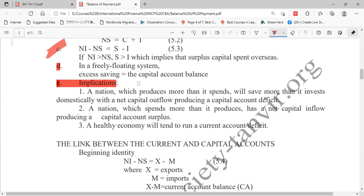A nation which produces more than it expands will save more than it invests domestically, with a net capital outflow producing a capital account deficit. So if you have a surplus in the current account — if you have lots of money in the current account — these additional funds after local investment mean you still have more money in your country than you need. So you will go for investment in other countries. When you go for investment in other countries, that is capital outflow.